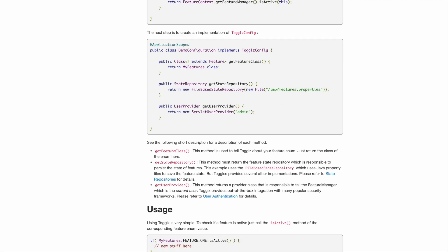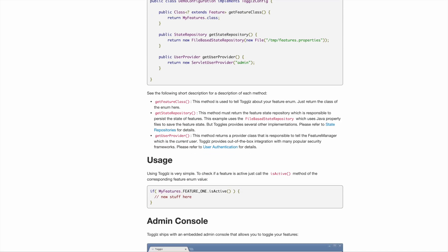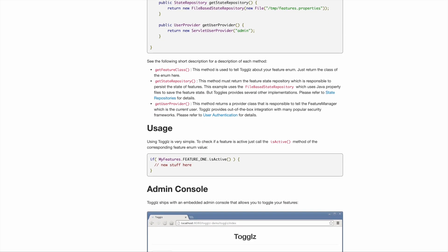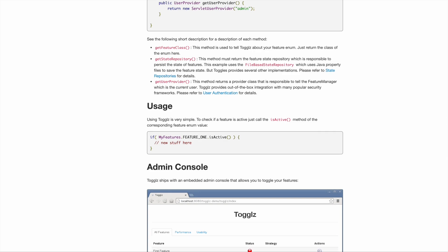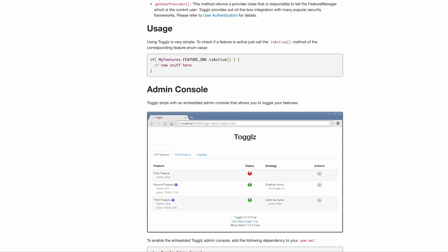Ostara integrates smoothly with Togglz to make this feature management even easier. If you want to learn more about Togglz, check out the link in the description.